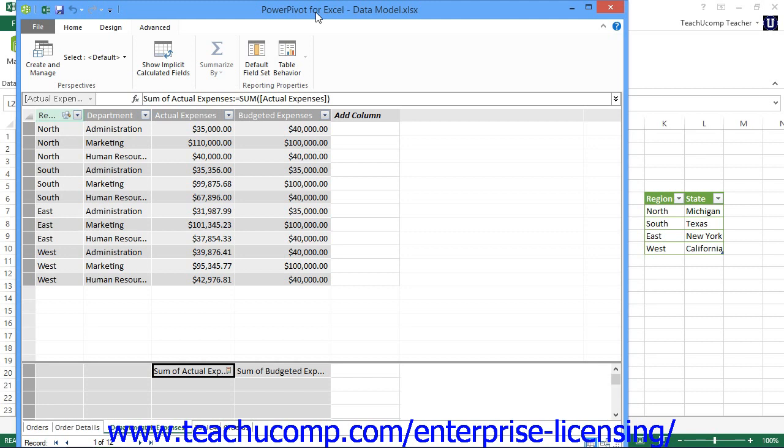A perspective, much like a view in traditional relational database terminology, is simply a definition of which columns from which tables should be displayed within a single view of your data source. While a perspective does not exist in the same way that a traditional base table within the database does, it is created temporarily to allow access to only the columns of data that you need to select from the existing tables within a single view.